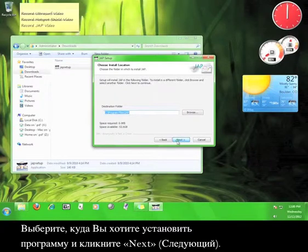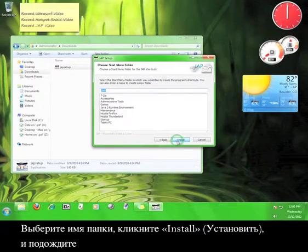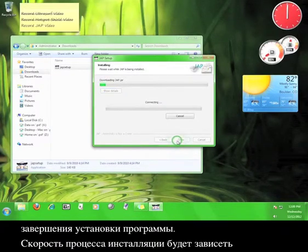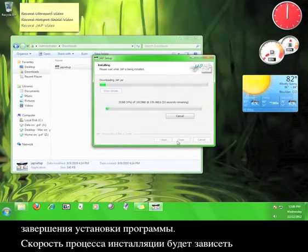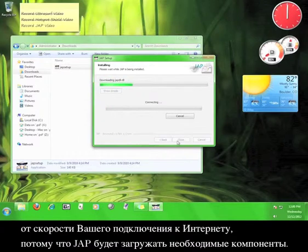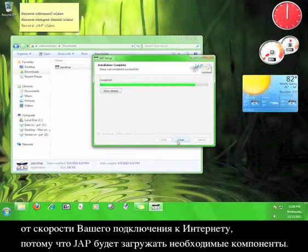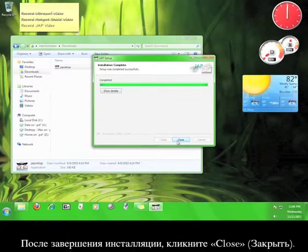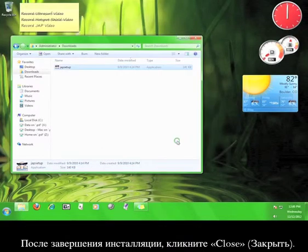Choose where you want the program to install, and then click Next. Choose the name of the Start menu folder, and then click Install, and wait for the program to finish installing. The speed of the installation process will depend on your internet connection speed, because JAP will be downloading necessary components. Once the installation is completed, click Close.